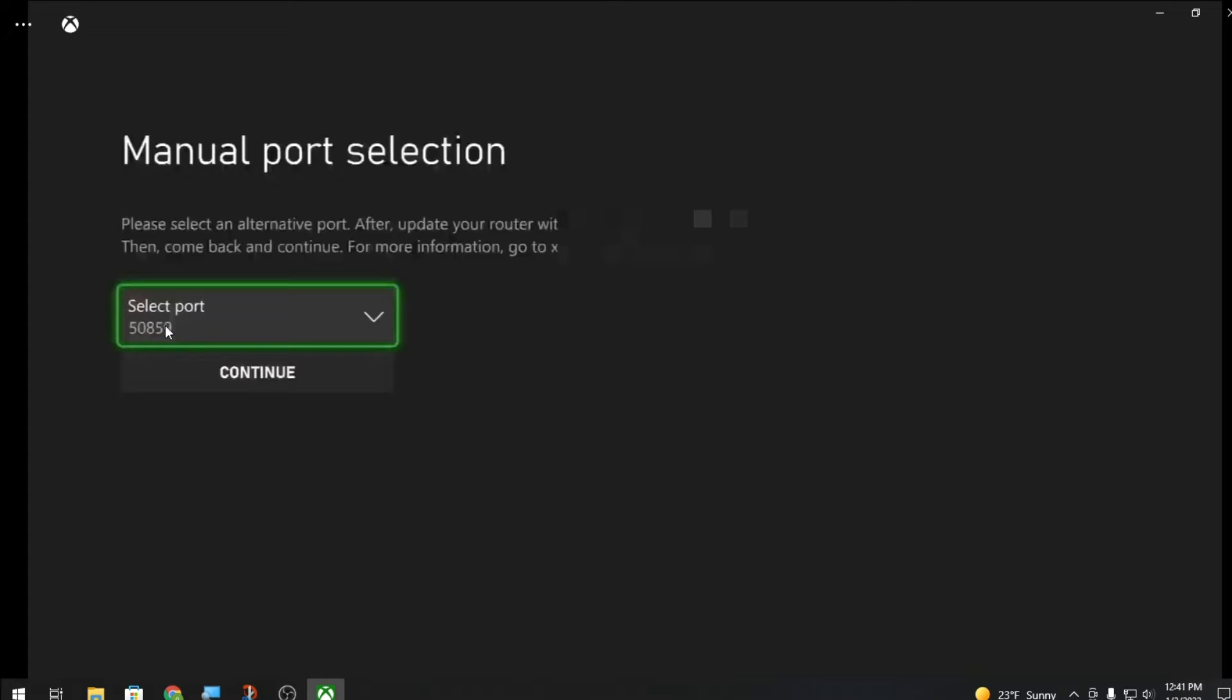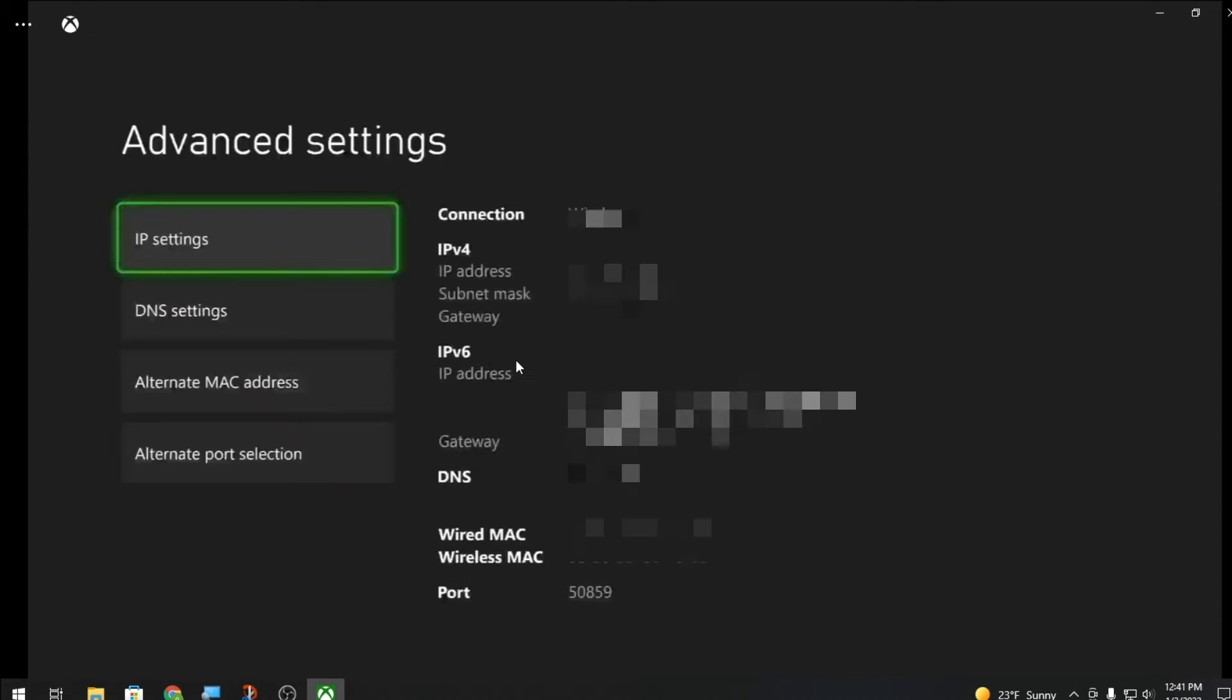Now make a note of this port because this is what you're gonna have to type into the app. Then you're gonna hit continue. For right now that's all we have to do on the Xbox, so we're gonna head over to the app and show you how to fix this.